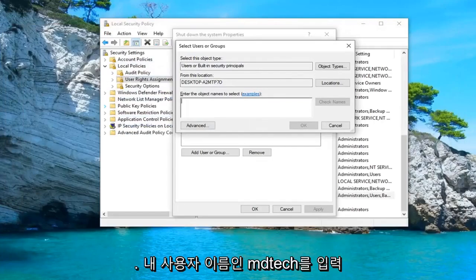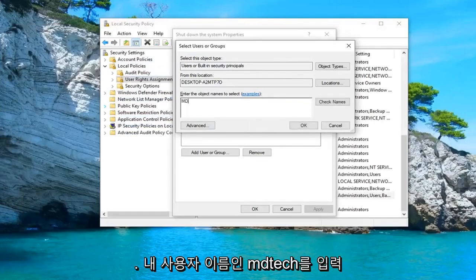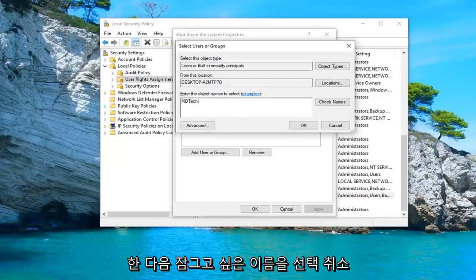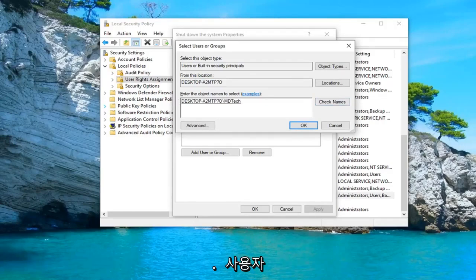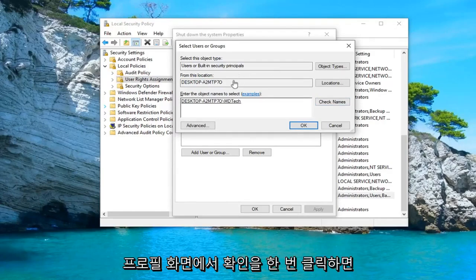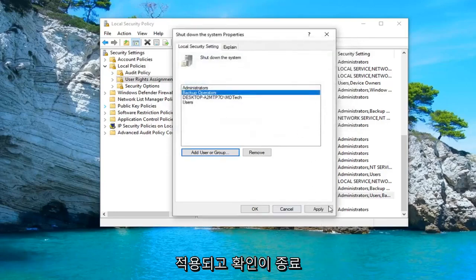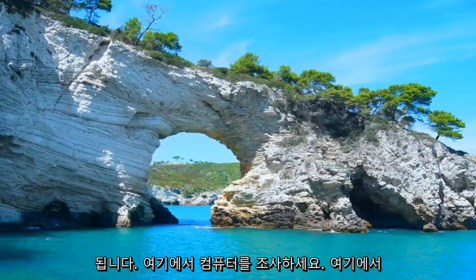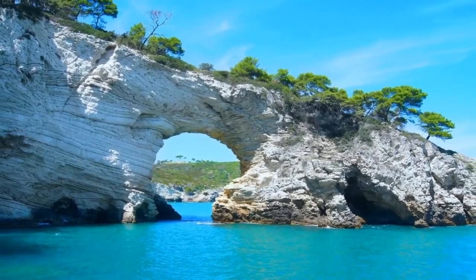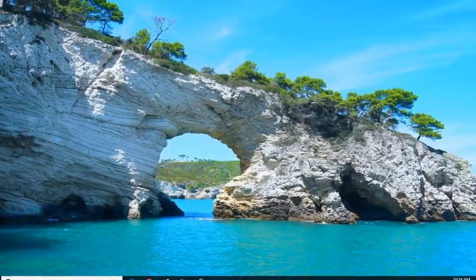I'm going to type in my username which is MD Tech. And then you want to left-click on check names. You can see now it will add the same letters that showed up before on the user profile screen. And then left-click on OK. And then left-click on Apply and OK. Close out of here. Restart your computer and hopefully that should be able to resolve the problem.